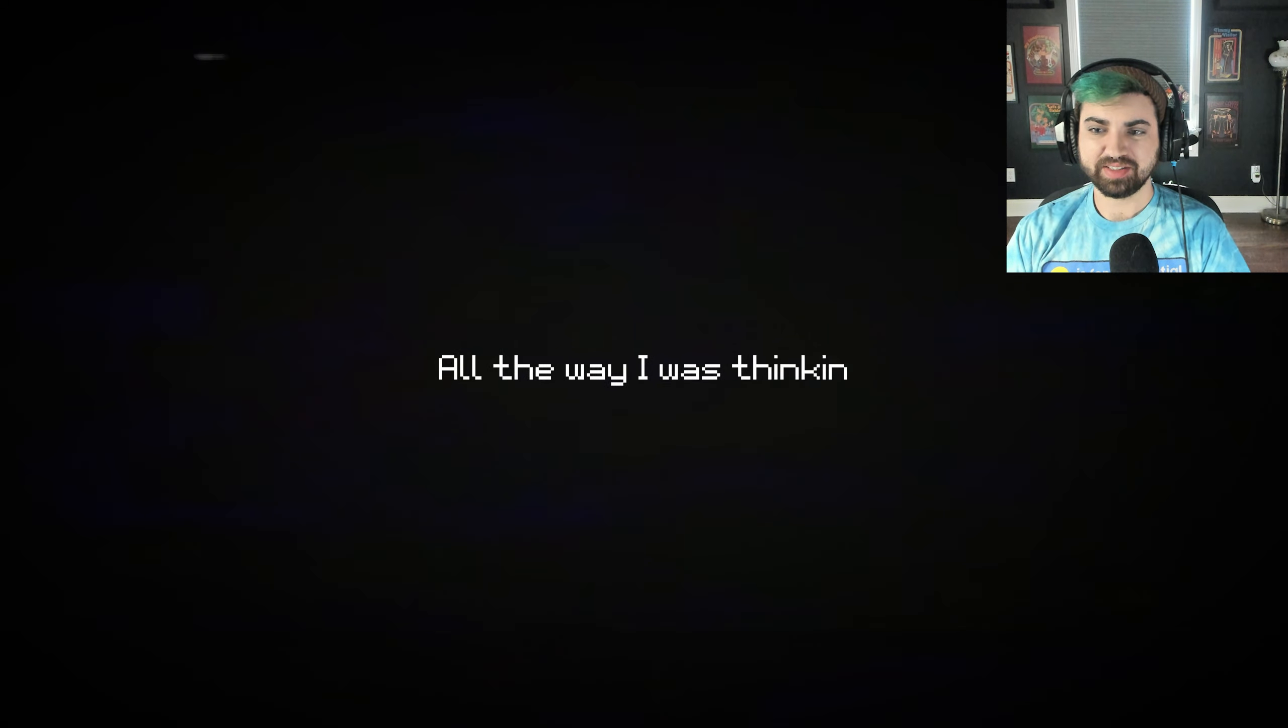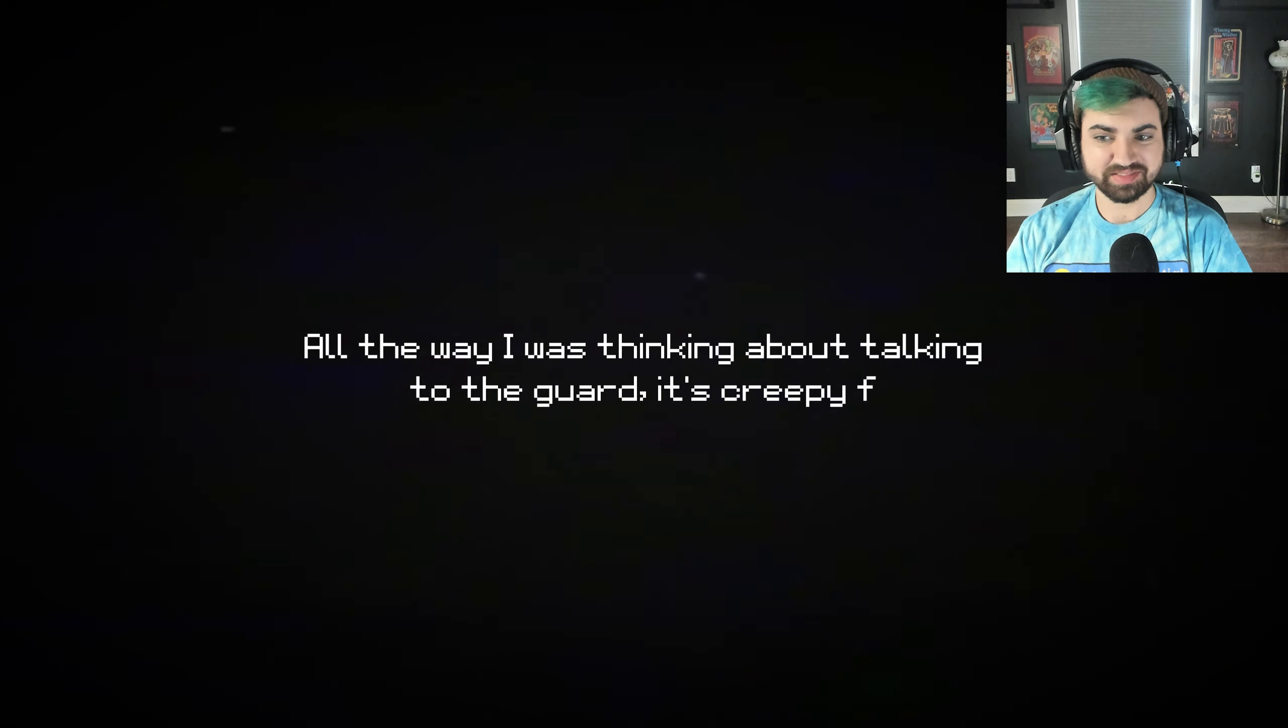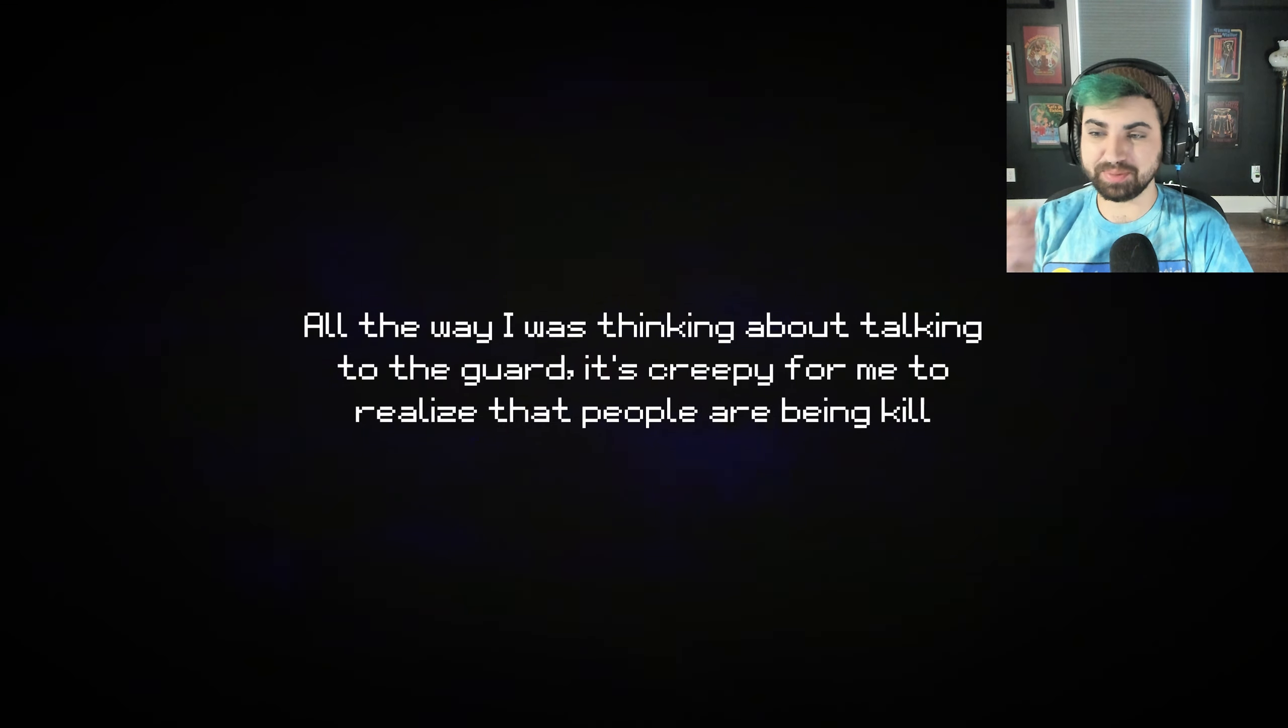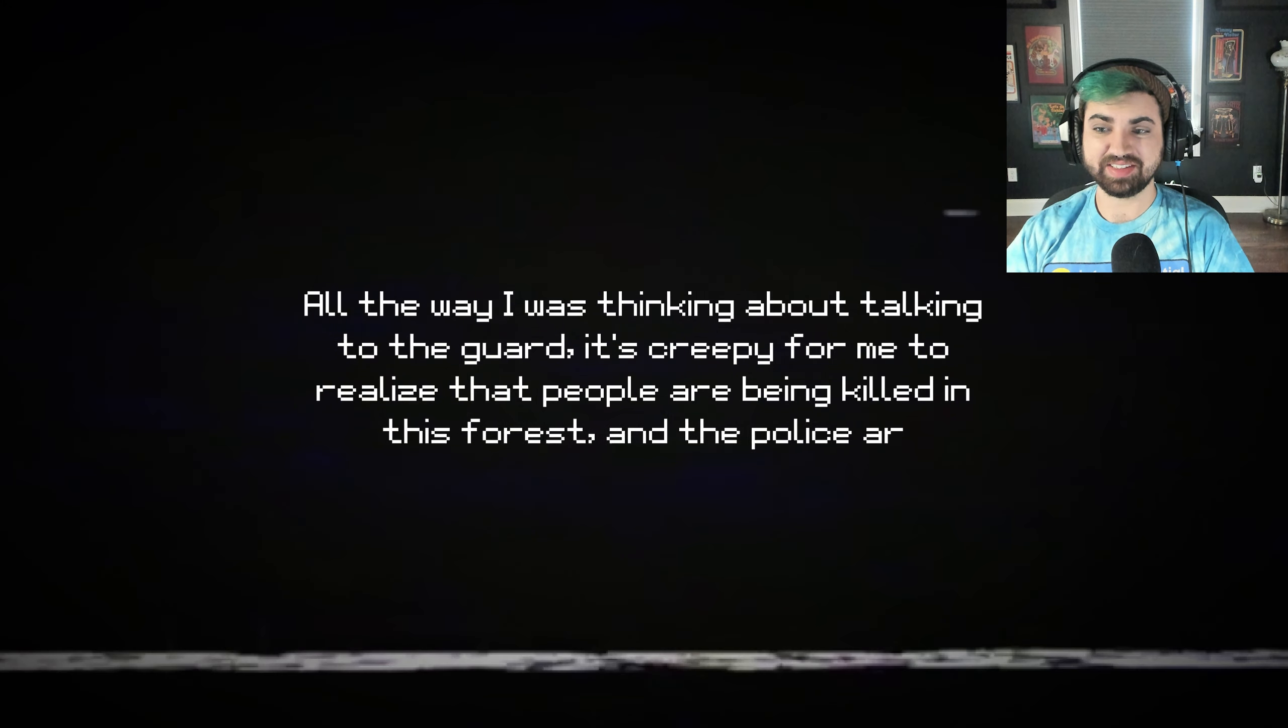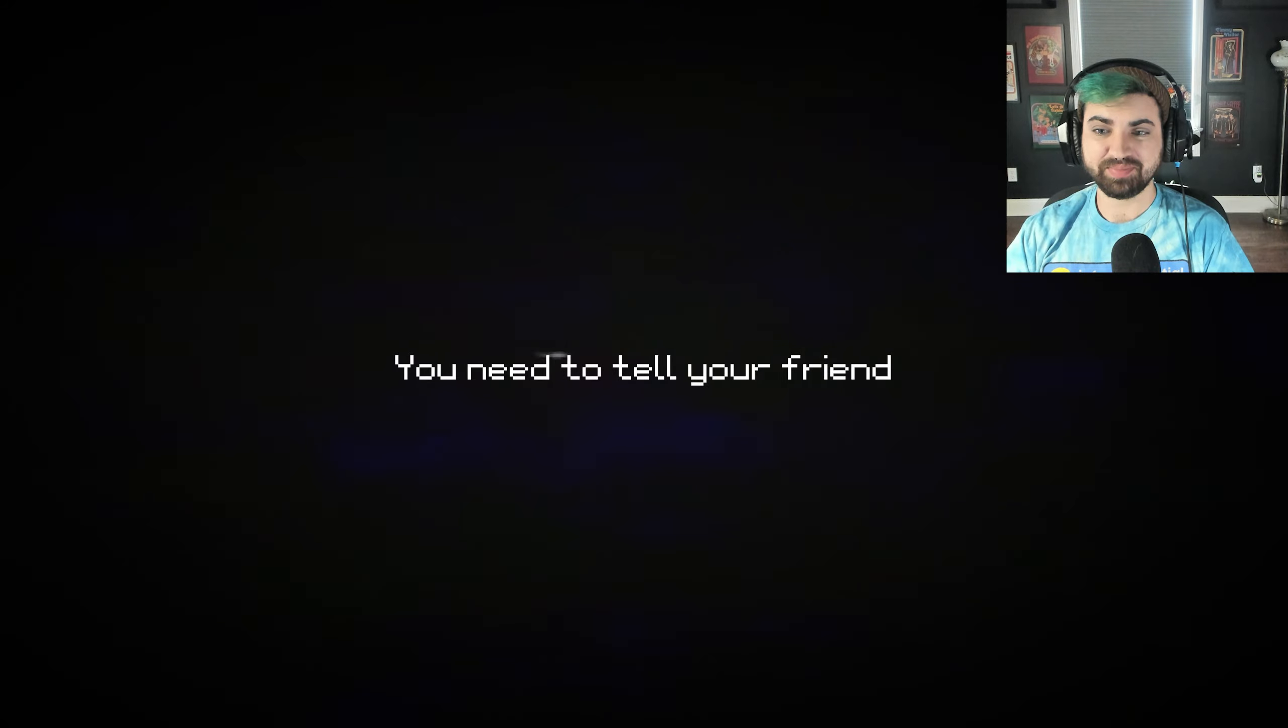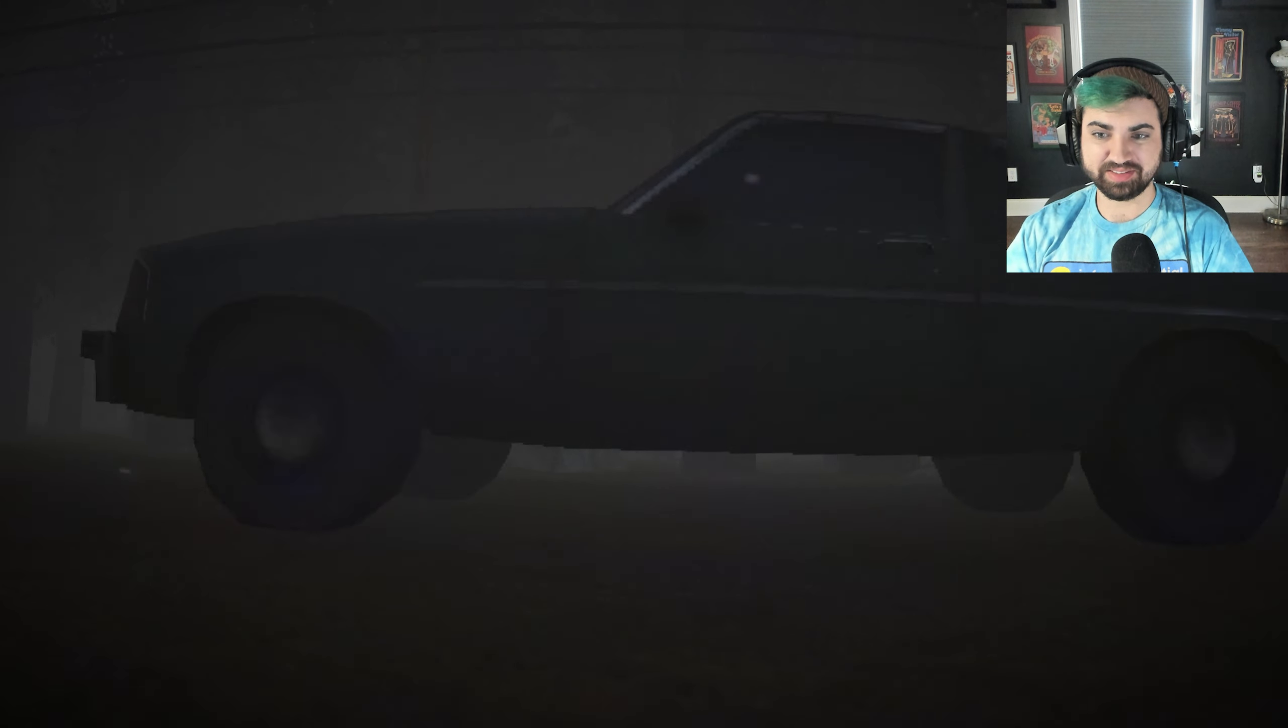Just driving through the woods. I don't think we were supposed to take the car through there. All the way I was thinking about talking to the guard. It's creepy for me to realize that people are being killed in this forest. And the police are inactive. My god, this is painful. You need to tell your friends about this. 1999.